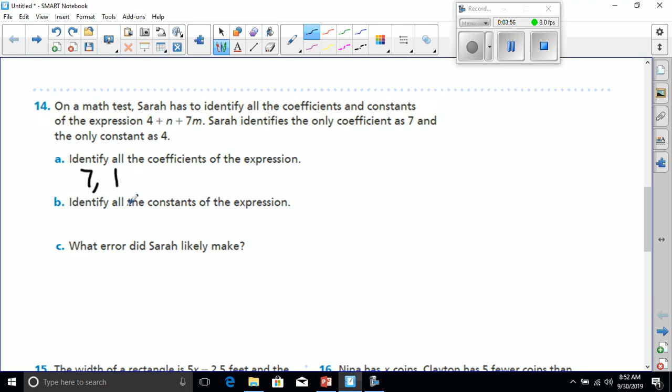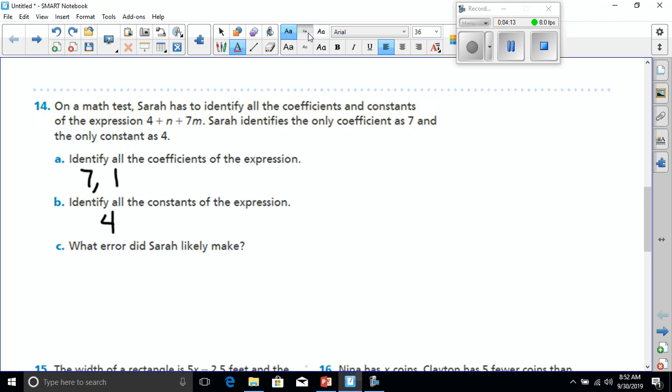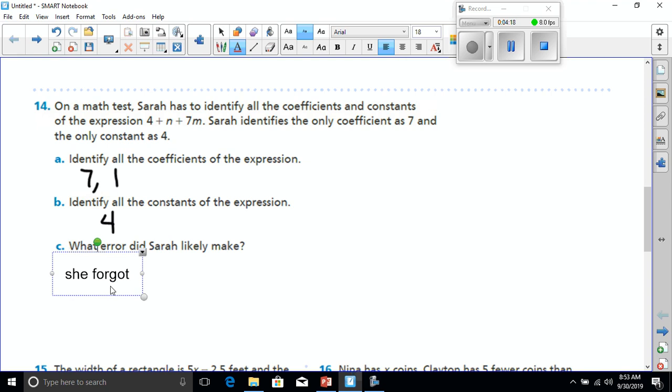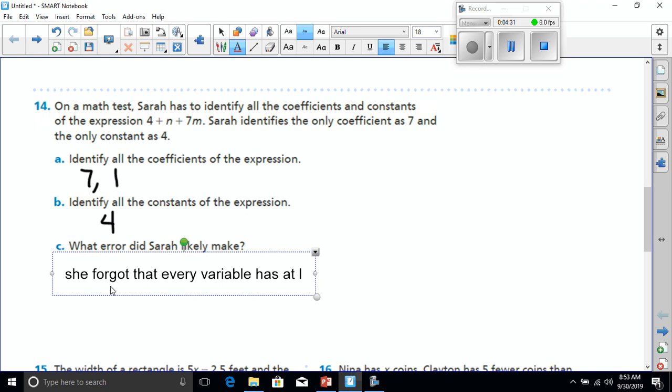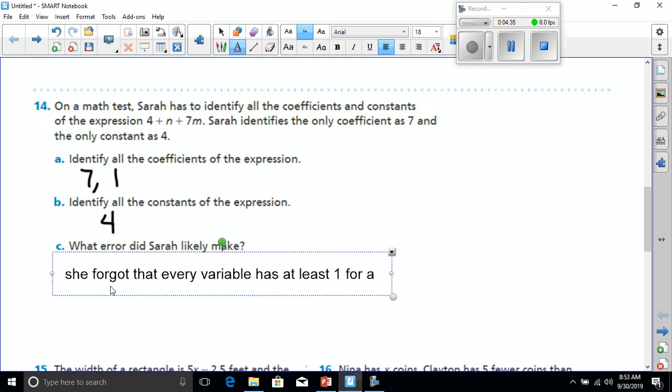All right, now we can identify all the constants of the expression. Constant is a number that never changes, so that's going to be 4 because it has no variable with it. And what error did Sarah most likely make? Well, she forgot that every variable has at least 1 for a coefficient.